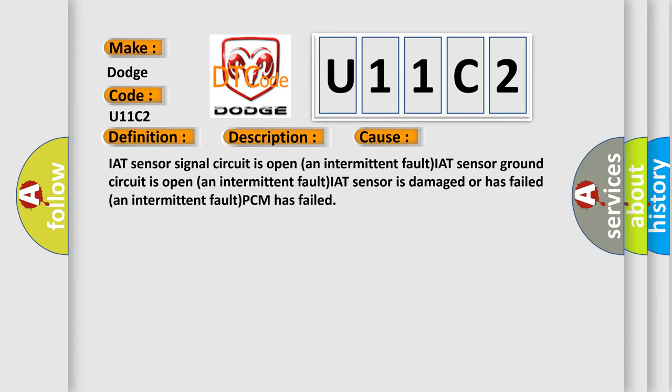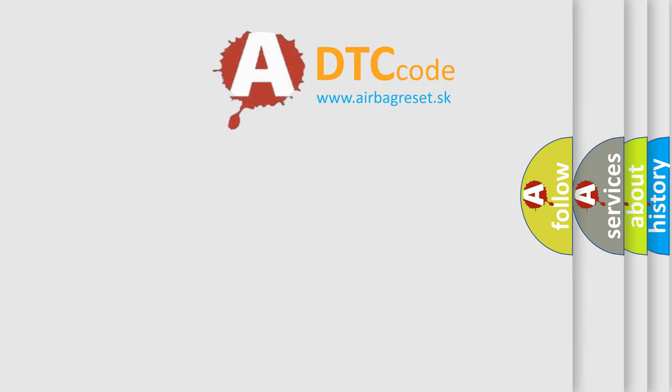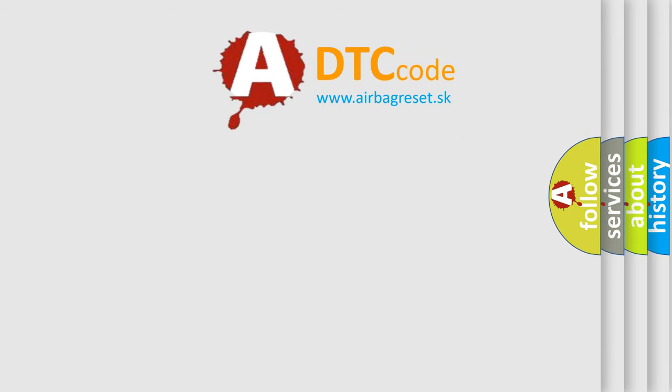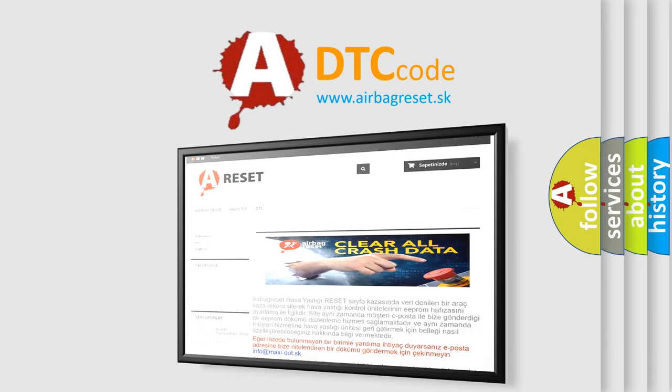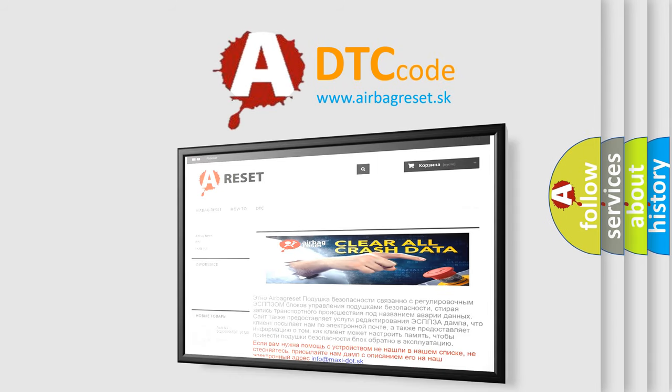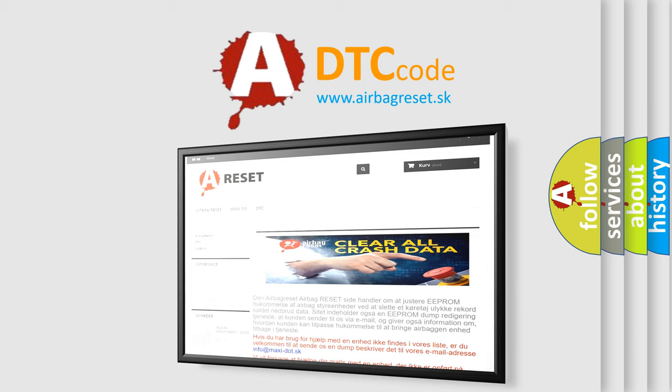The Airbag Reset website aims to provide information in 52 languages. Thank you for your attention and stay tuned for the next video.